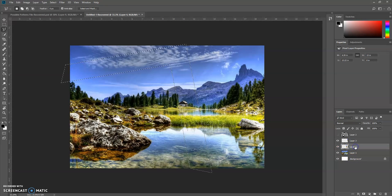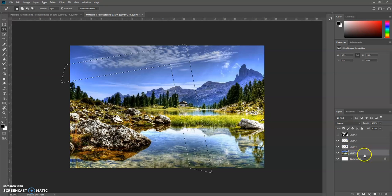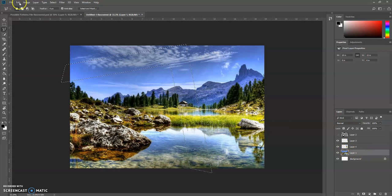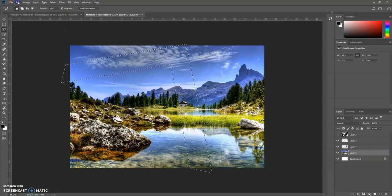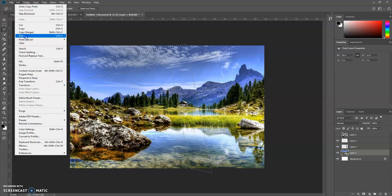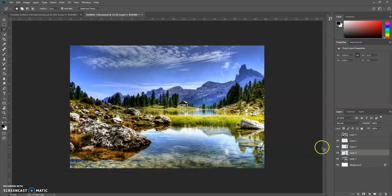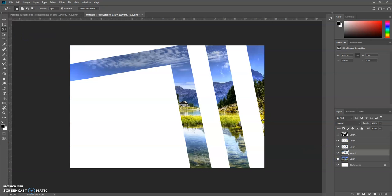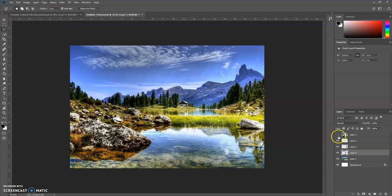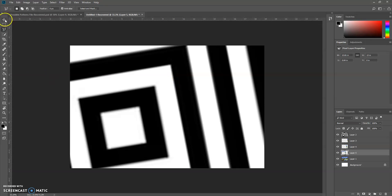So make sure you go to the very bottom layer when you copy. So go Edit, Copy, Edit, Paste. So there's my third puzzle piece, and I'll go ahead and do my last one real quick.